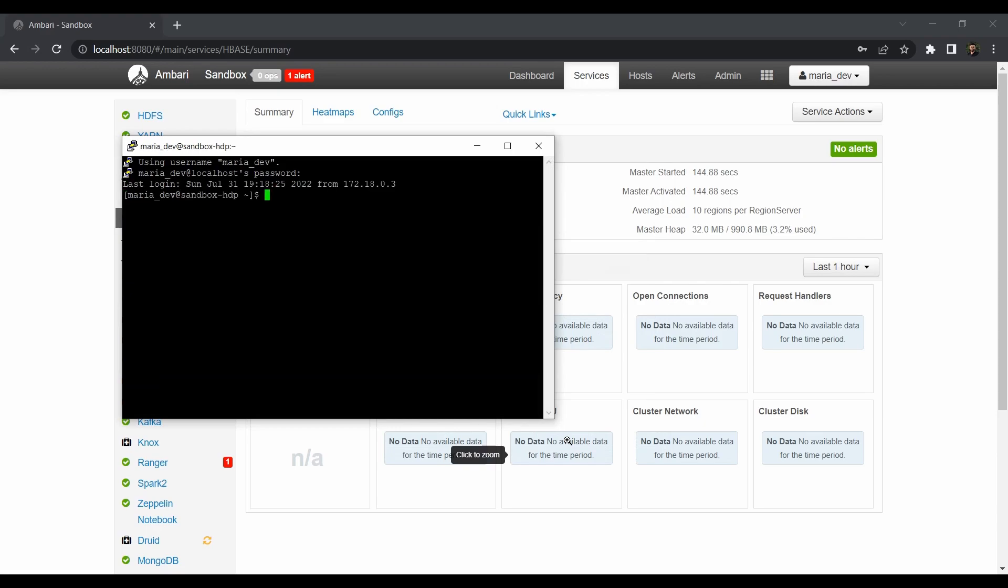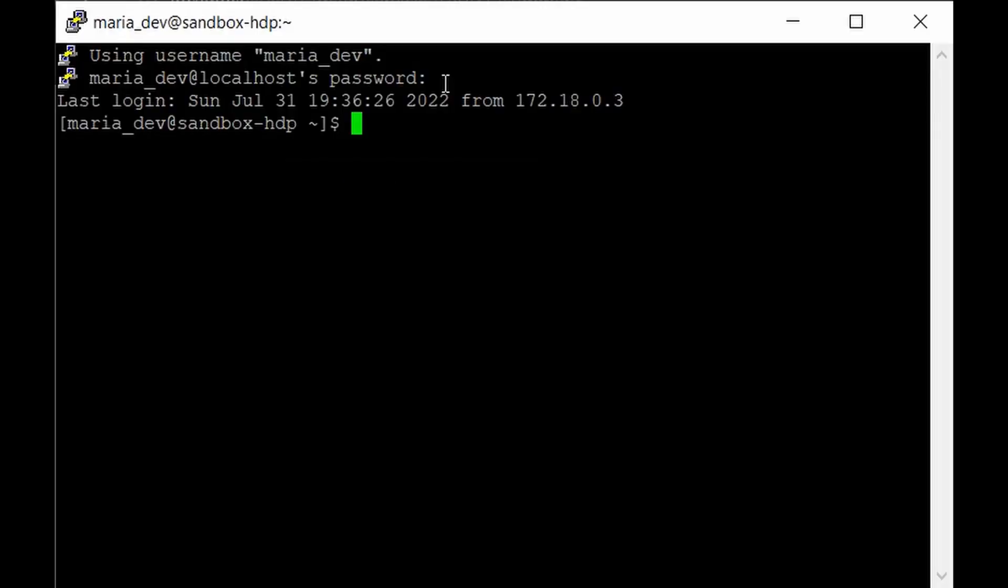I hope you already know that. So to get all the privileges just login as a root user. Just give su root and give the password which we have given earlier. So if not you can configure it anytime. And the default password is Hadoop all in smaller case.